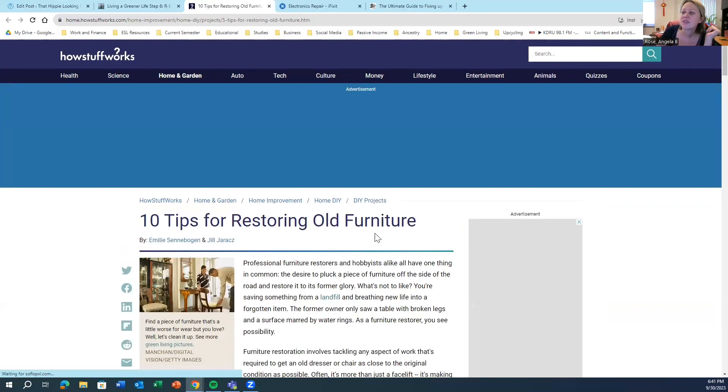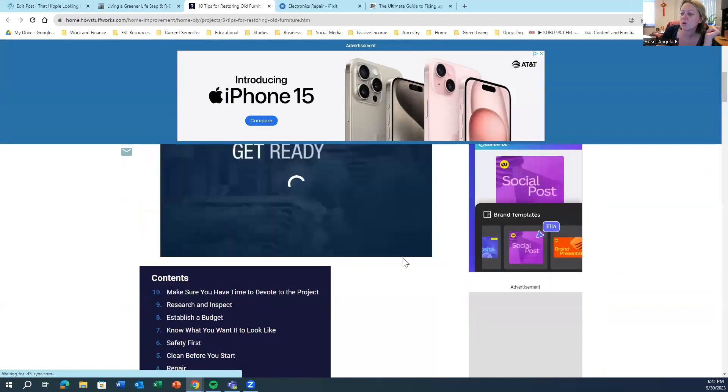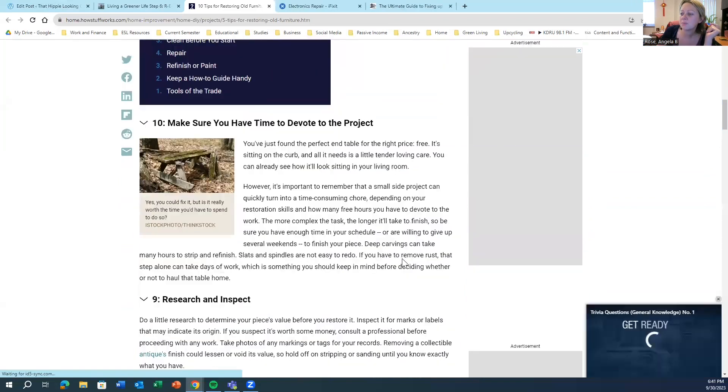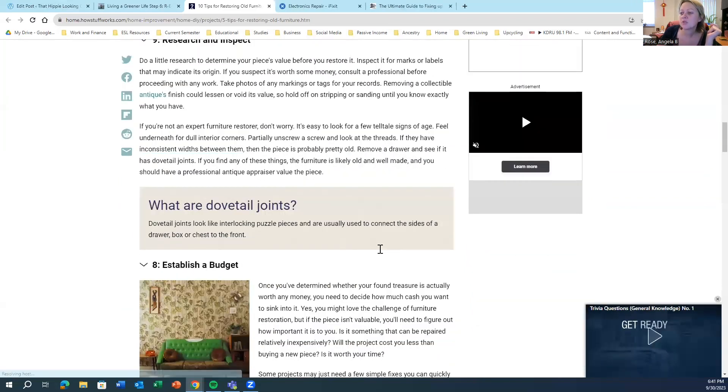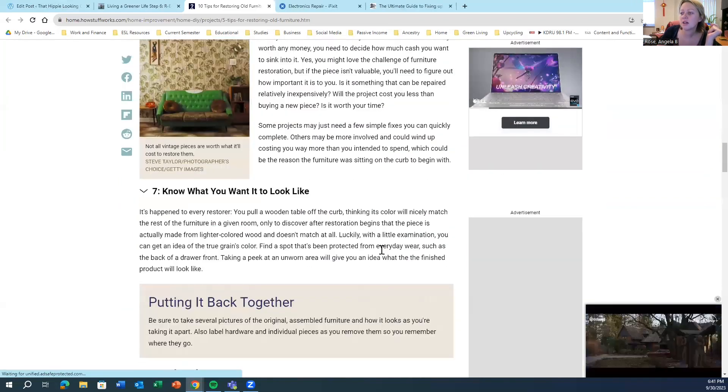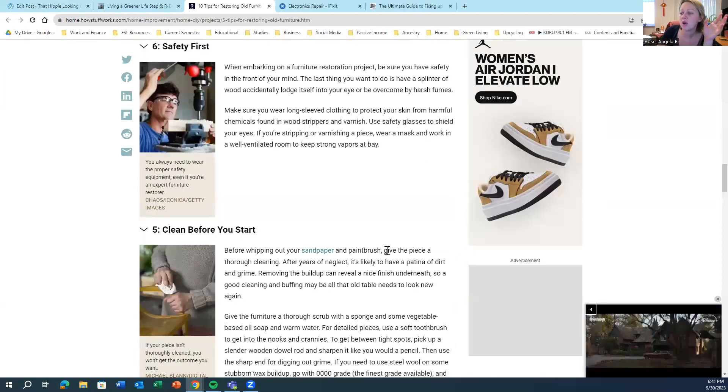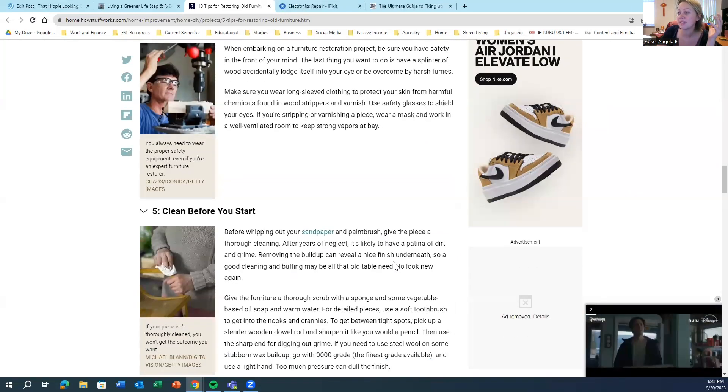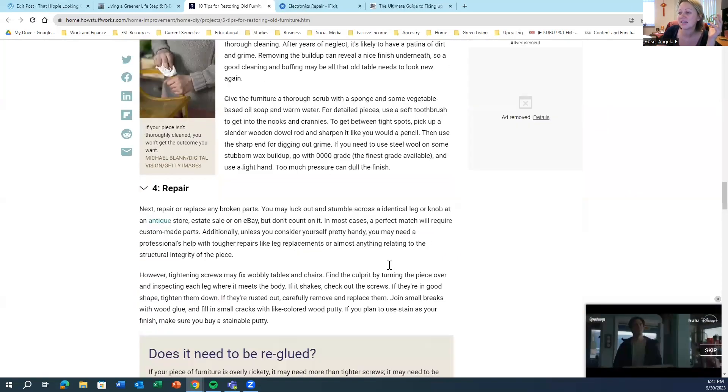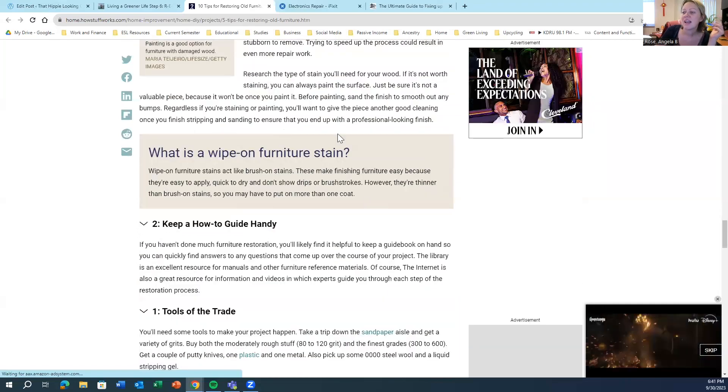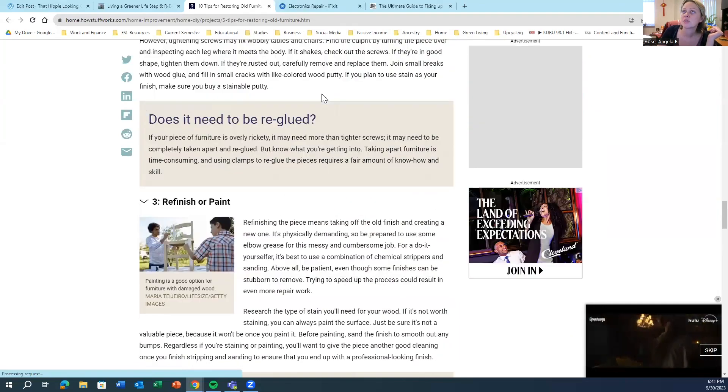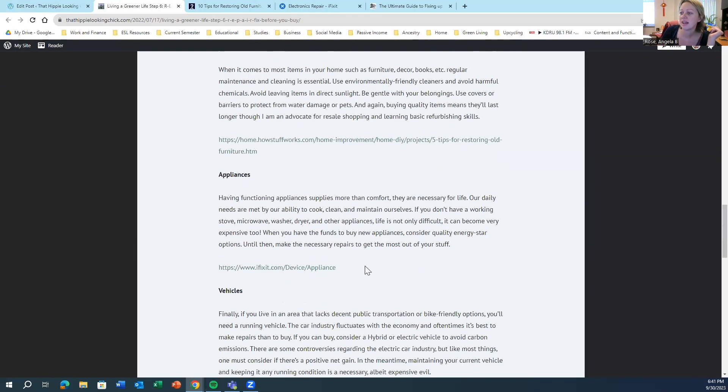I also found this website about restoring old furniture. I buy a lot of used furniture. So I want to know how to make it look a little bit nicer, how to clean it up, how to repair it. And I thought that this was a good website from HowStuffWorks about how to do that.